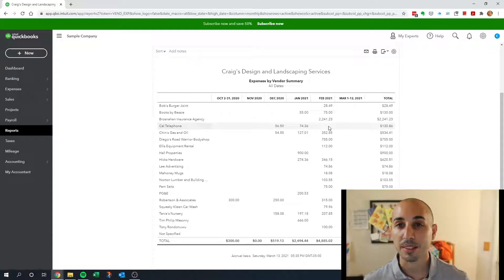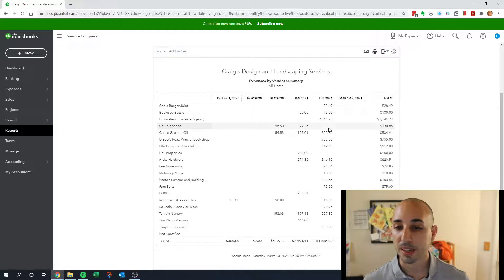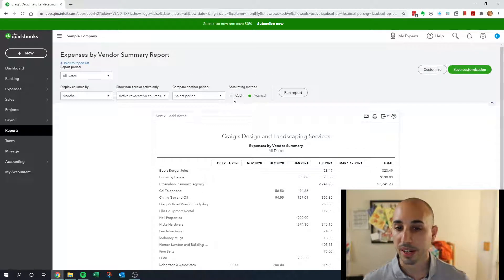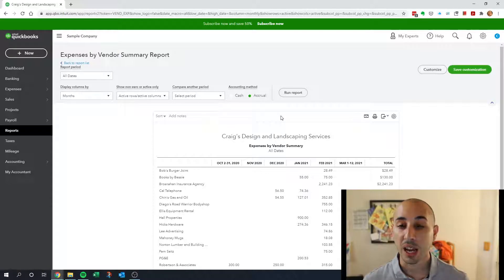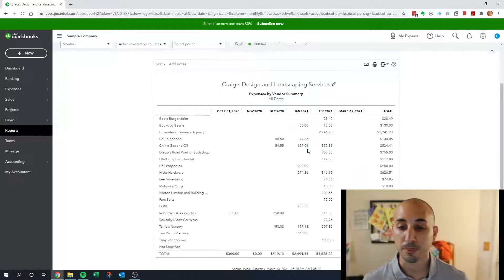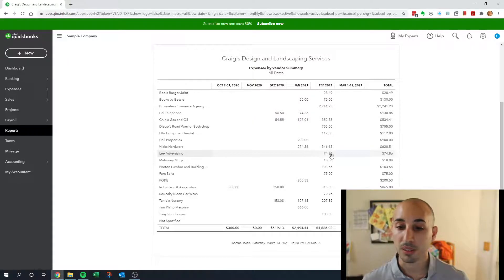If there is, then that means maybe we need to either accrue an expense there, or you could also run this report on the cash basis and see if maybe we forgot to pay a vendor. So that's what this report is good for.